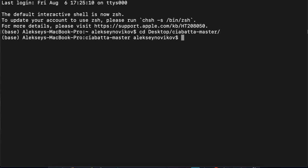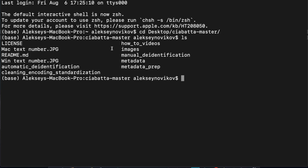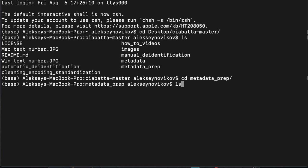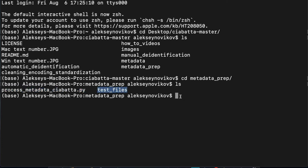So inside the ciabatta master folder, as you can see, there's a bunch of other folders. The one we need for this script is the metadata prep. So let's navigate there. Inside of that, there should be the script and the folder with the test files that I previously mentioned. So we have the two spreadsheets and one YAML file. All right, so we are ready.